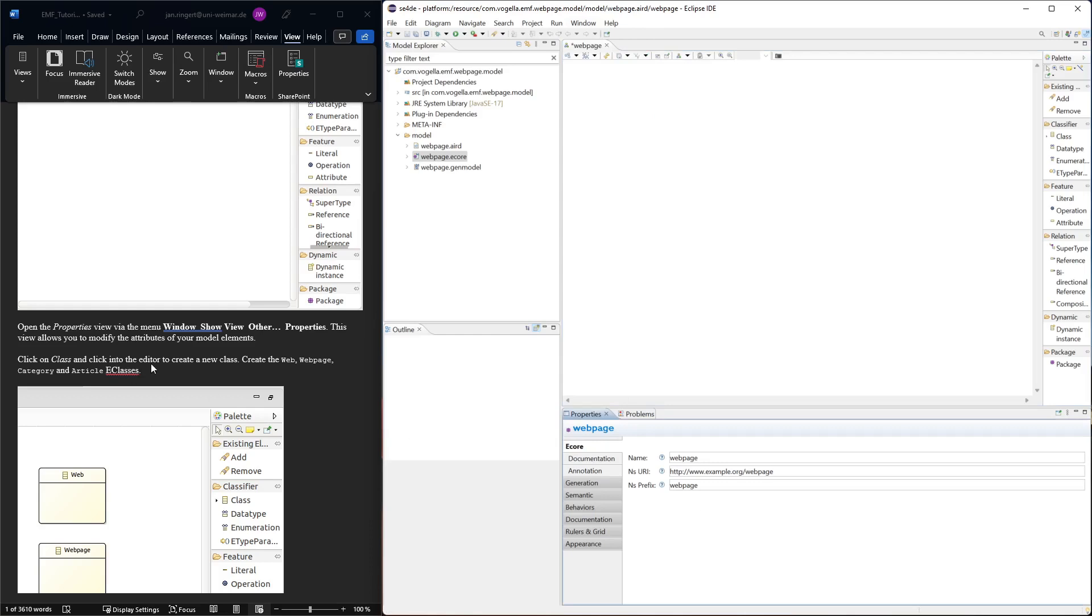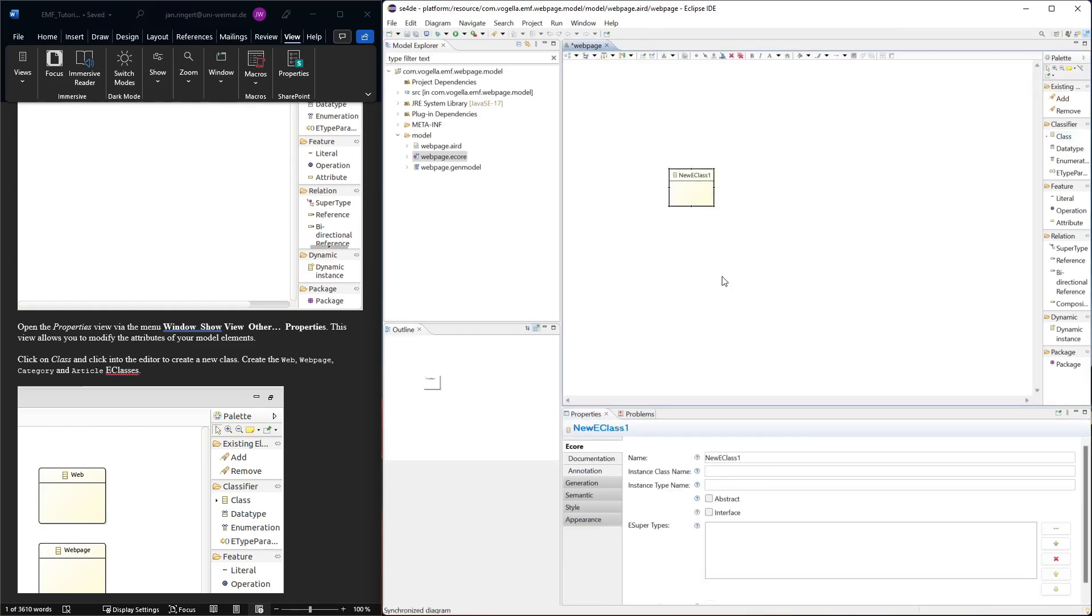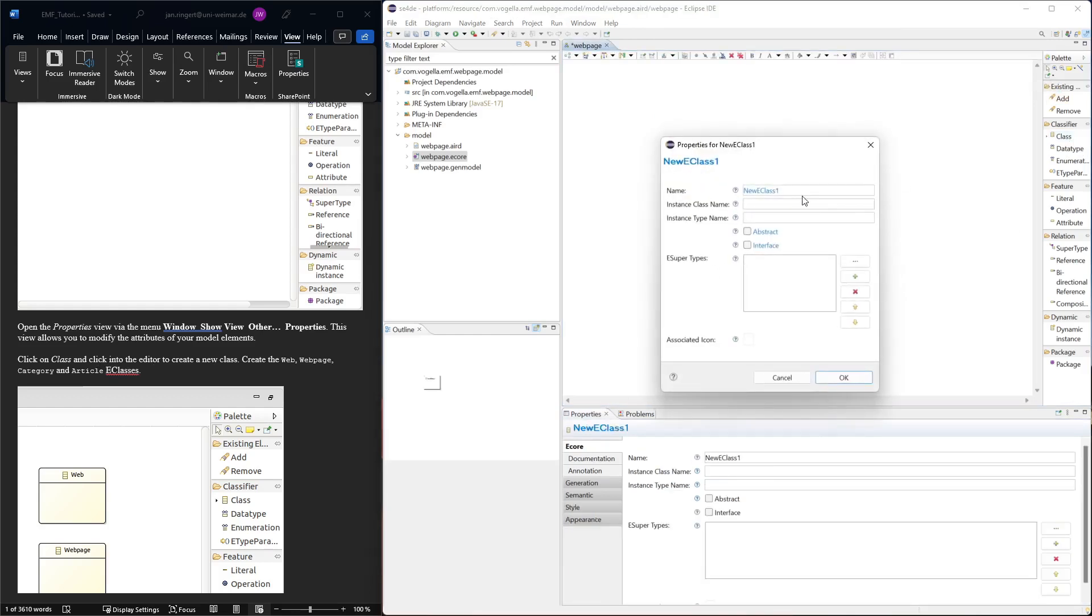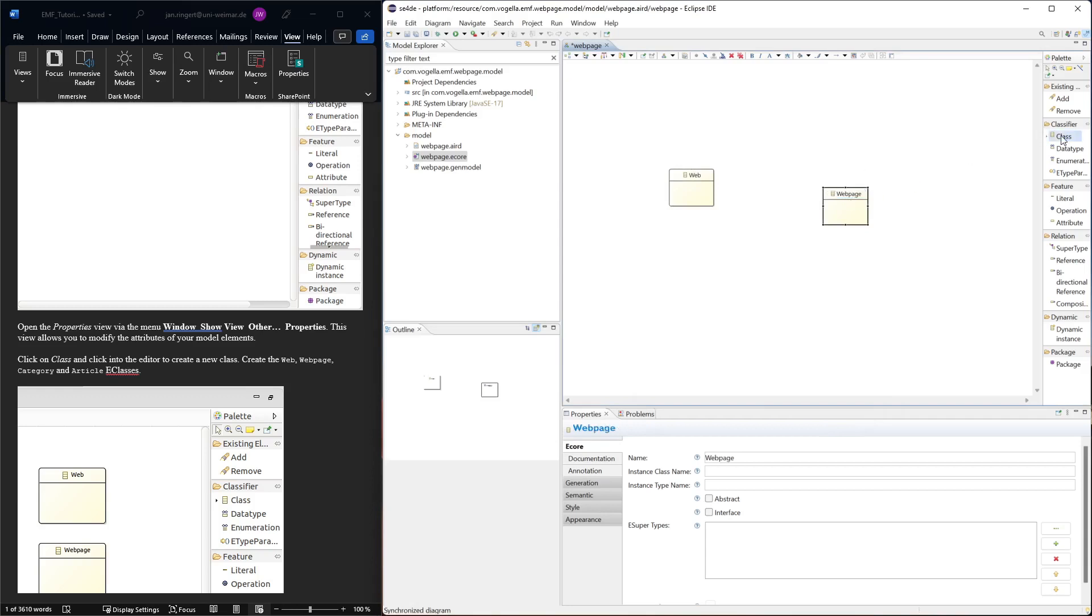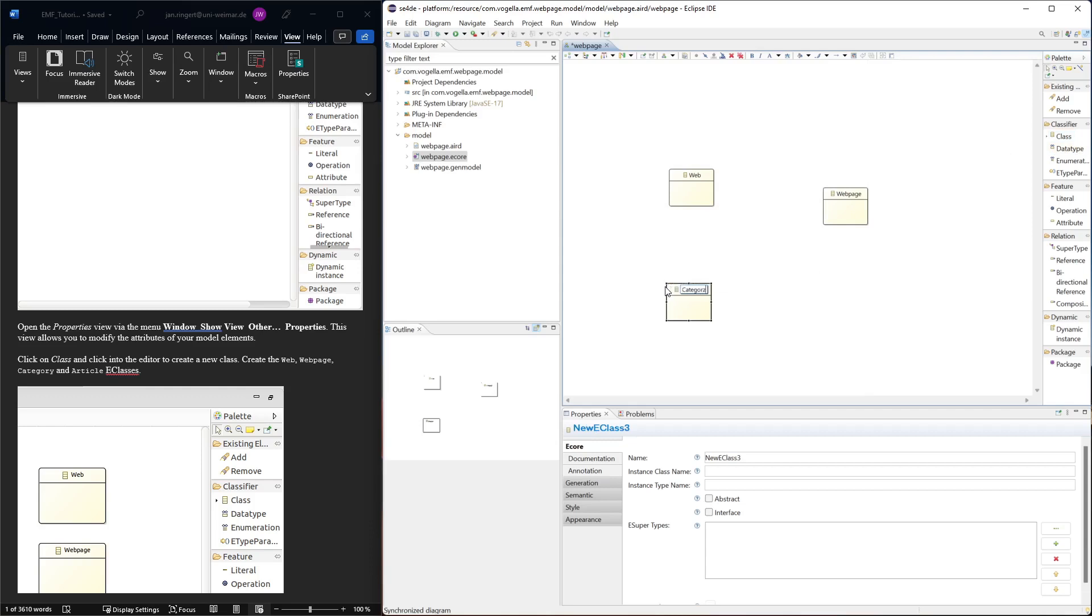Then we can create a new class. The classes - this is classifier class - and we're basically creating a class diagram here. We can change the name of the class. The first suggestion would be web page. Then we can start typing and we have Category and Article.